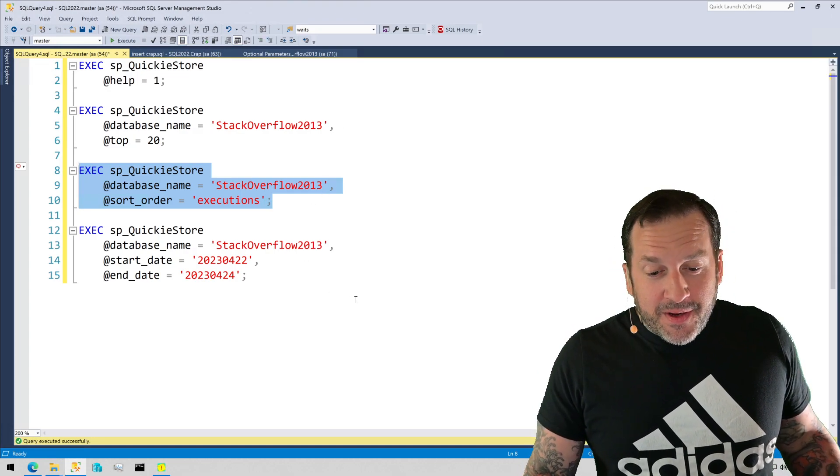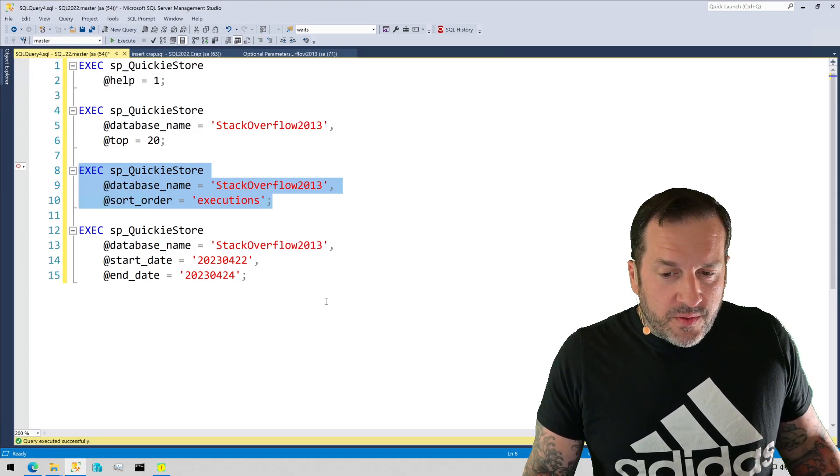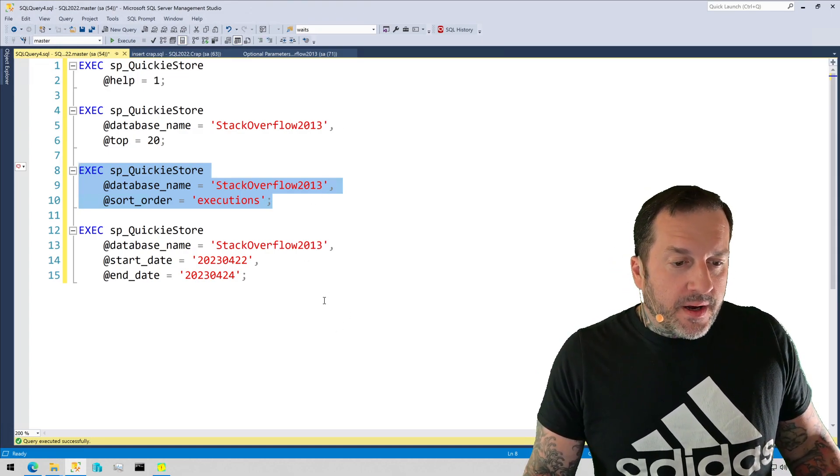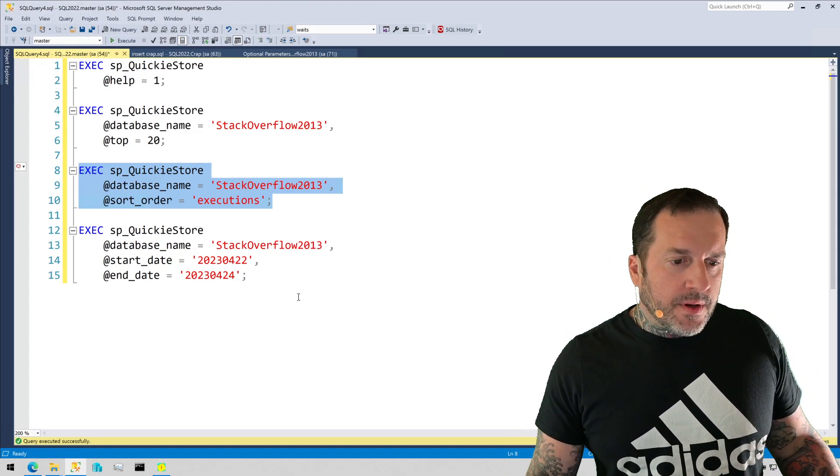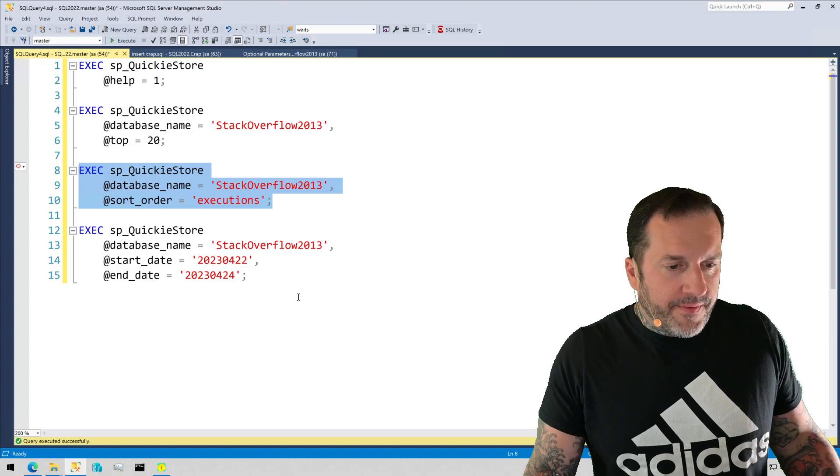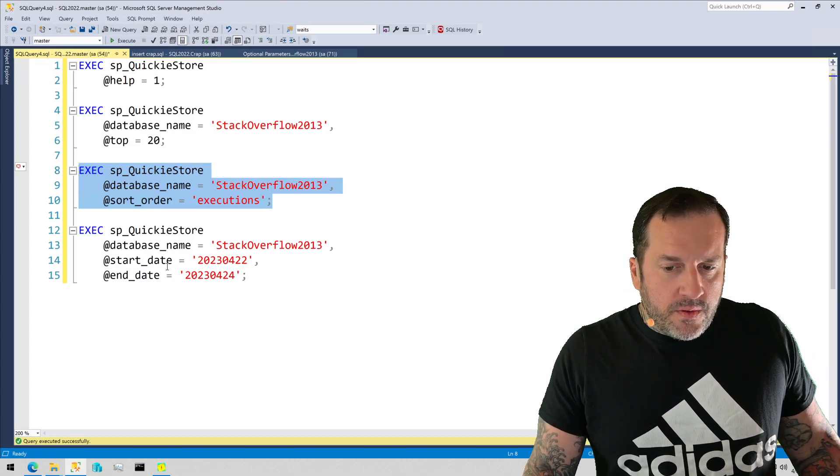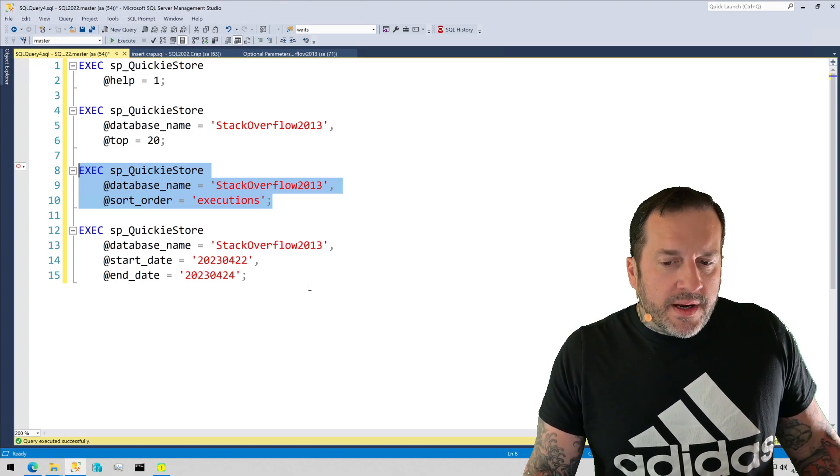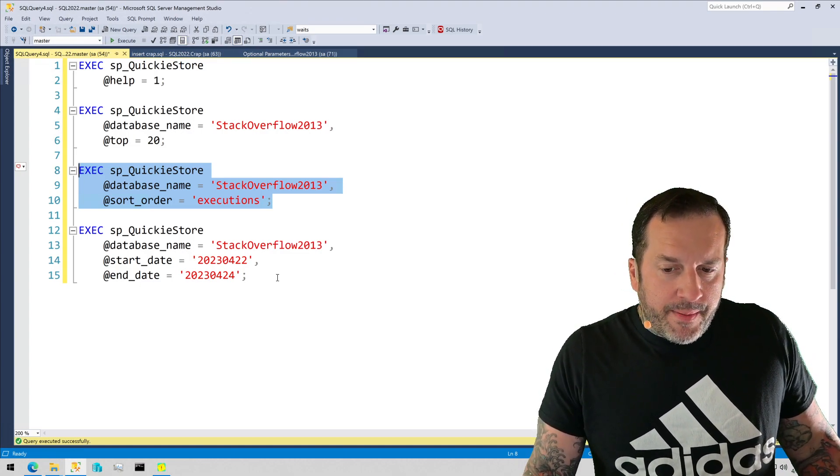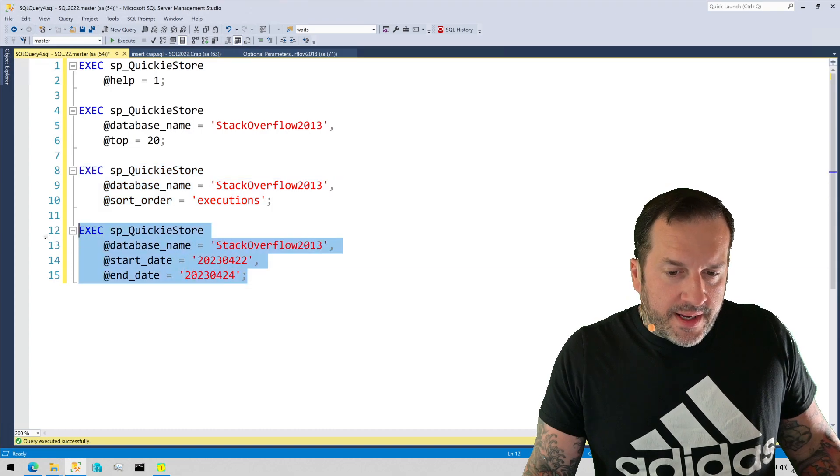Another thing that you can do to limit or to change the default results is to use the start and end date parameters, that's right down here.